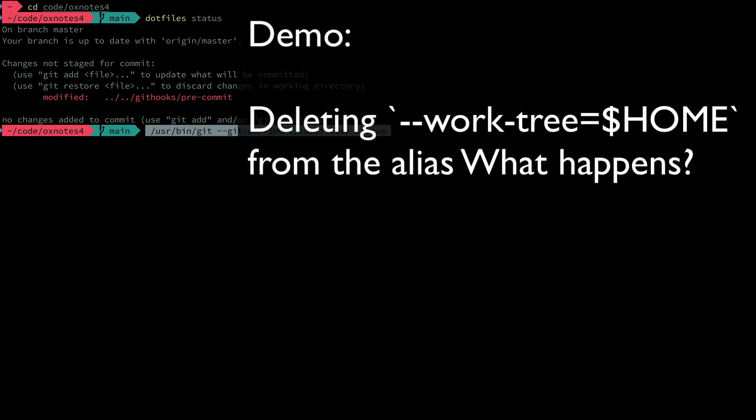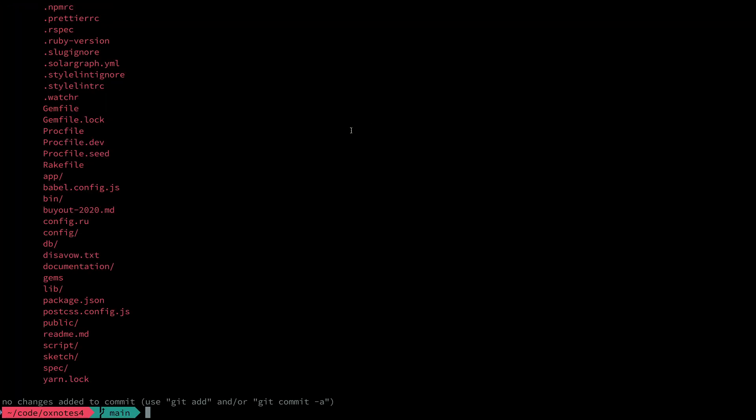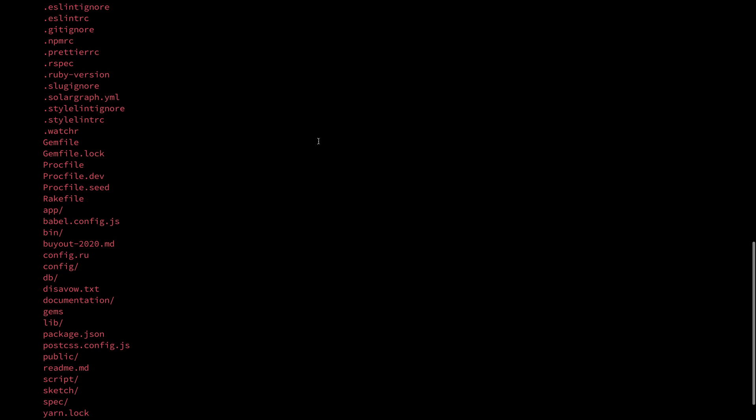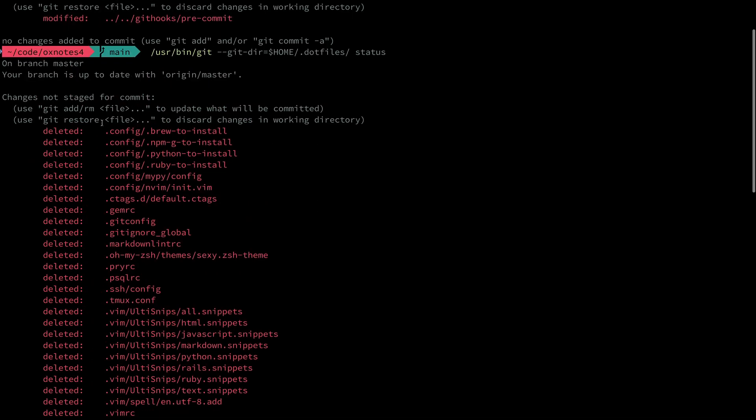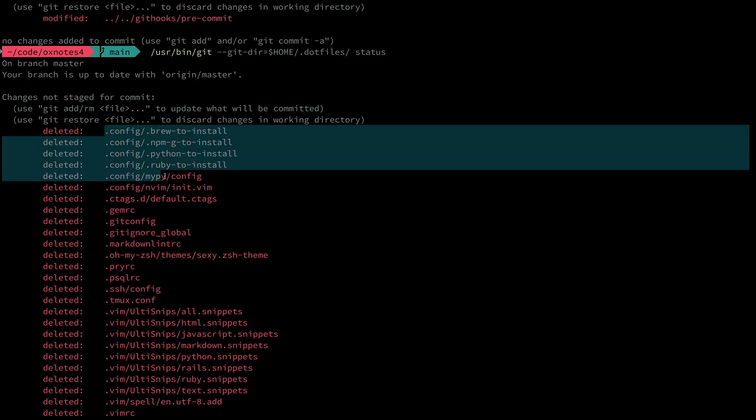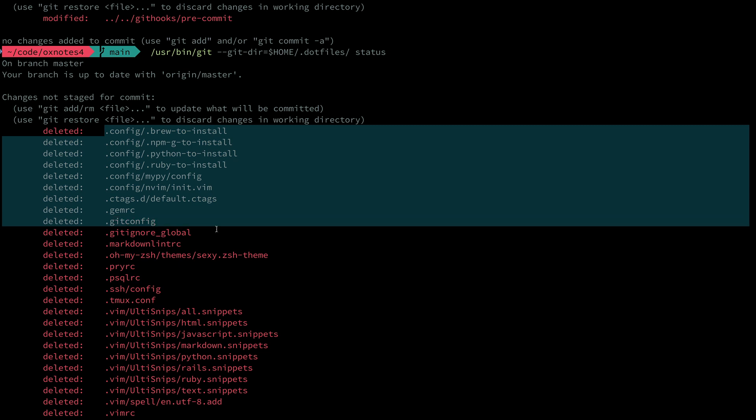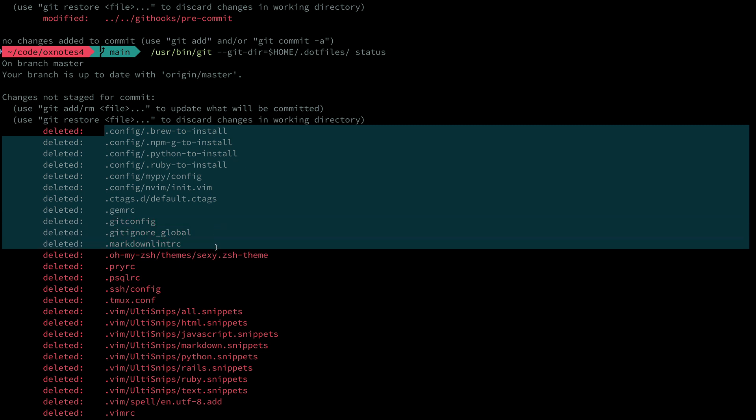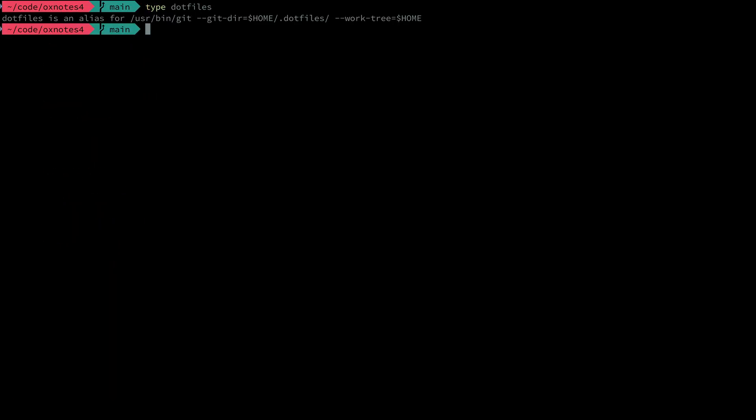Next let's see what happens when we run the underlying command of the alias without that work tree flag. What will come up? Here it's a complete mess. We see that it believes that all of the files that still exist within my home directory have been deleted. That's because from the perspective of this nested directory they are not present. Now you can see the reason for that extra flag within this alias.